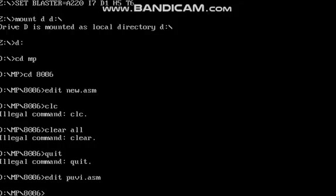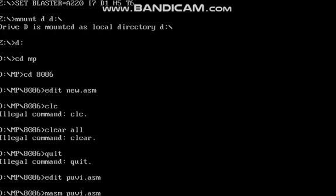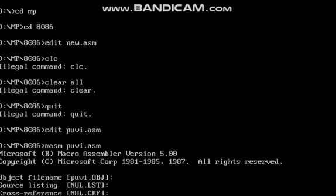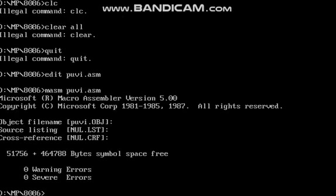Then I am going to run the particular code. The command is MASM space filename dot ASM. It will show the errors if anything is there. In my code there is no errors, so I am getting 0 warning errors and 0 severe errors.